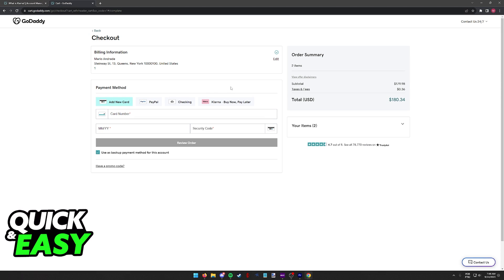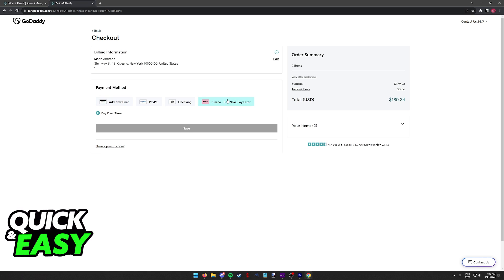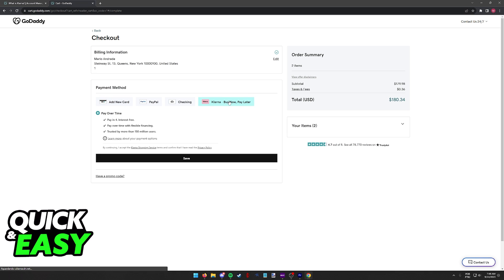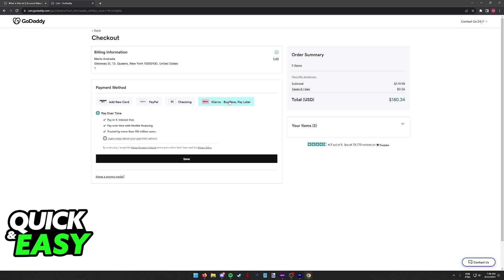So for example, as you can see I have a domain in my cart and if I go over to the payment methods during checkout I'll be able to find Klarna. This is available for everyone as soon as you go to checkout.